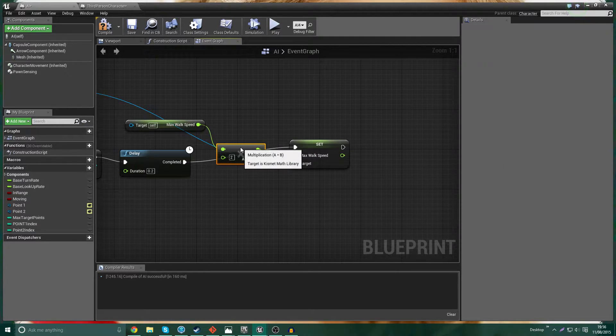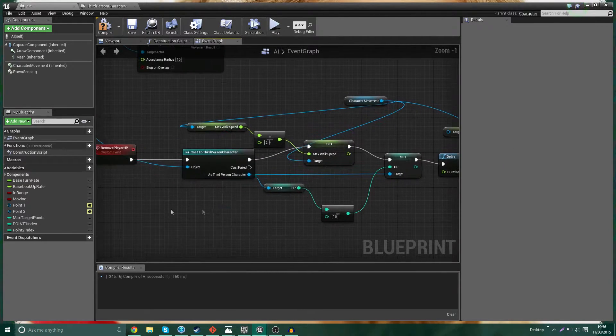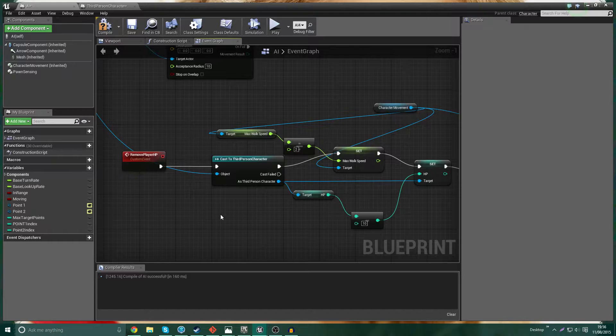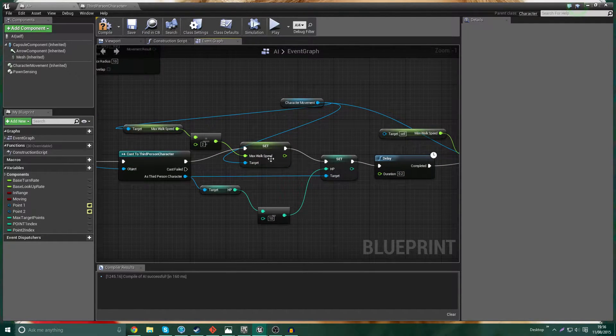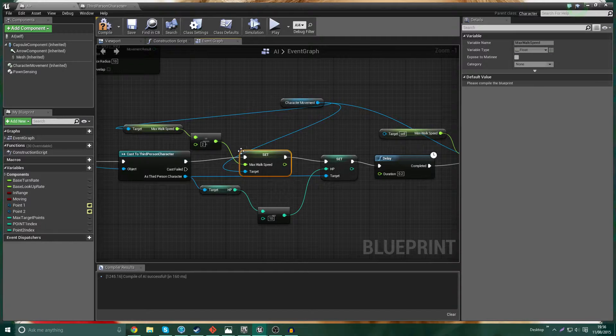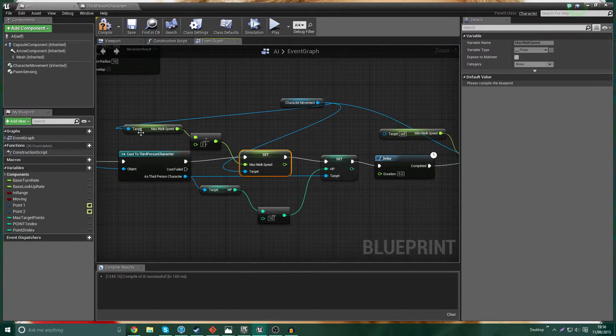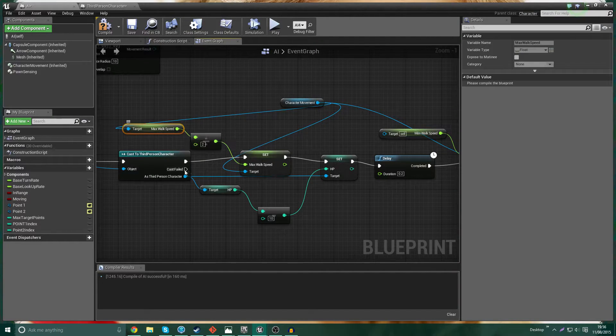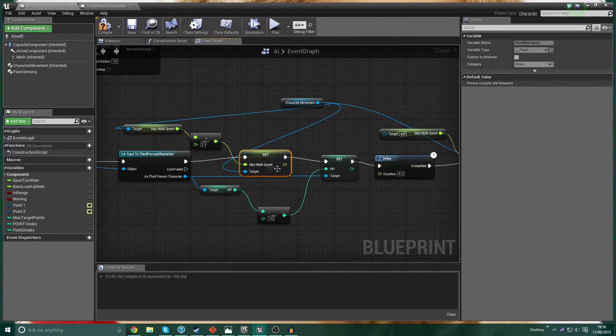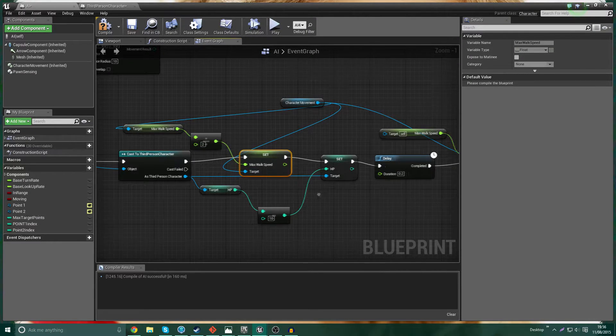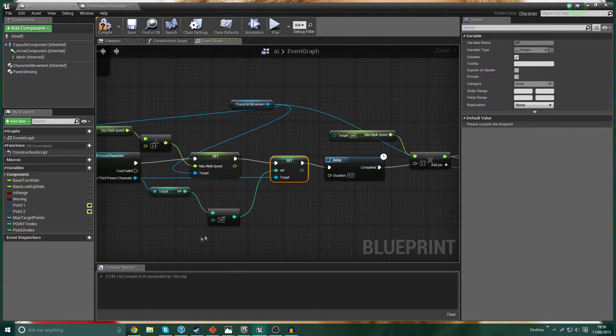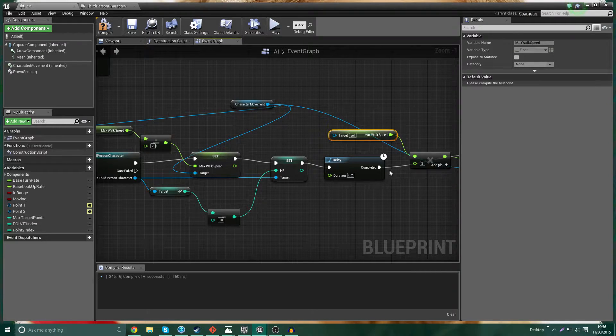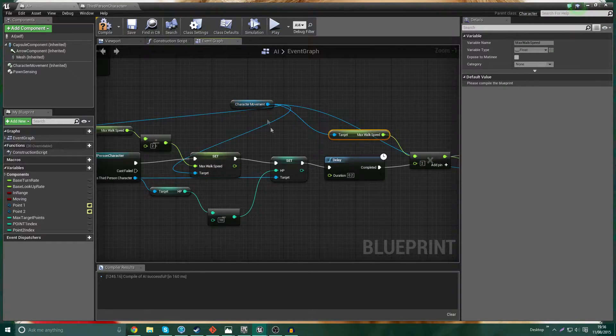Let's just quickly walk through what we've got here. So when remove player HP is called, we're going to cast to third person character. We're going to, first of all, set the walk speed of the AI to half of what it is. So we get its current max walk speed, we half it, we set its new max walk speed to that value. Then we go ahead. And you know what? I don't even need this node. We'll leave that node there. Whatever.